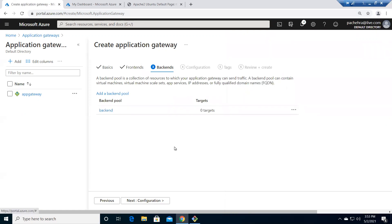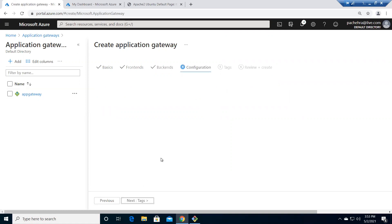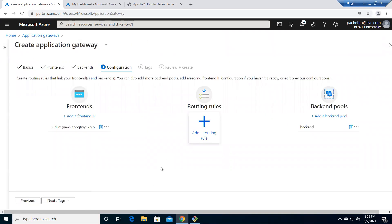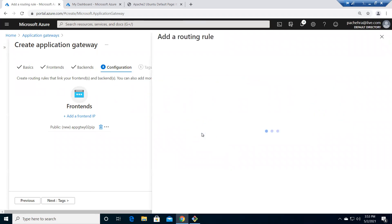There are multiple ways to add backend targets — you can add now or later. Let's click on Configuration. We've configured the frontend and will add the backend later. Here is the routing rule — as the name says, these are the rules to route the traffic. Let me add a routing rule.